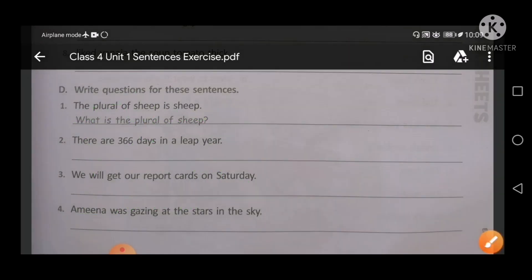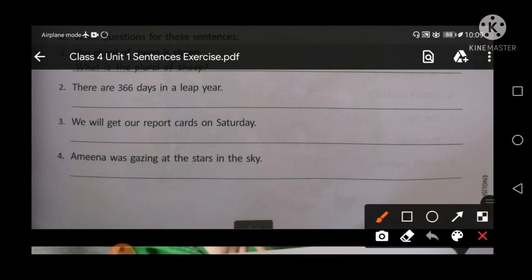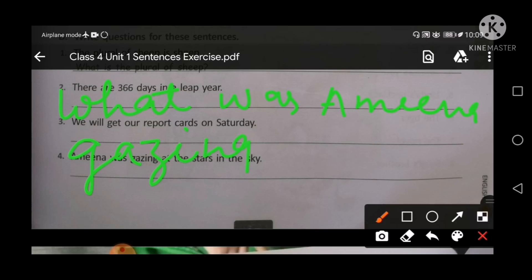Next sentence: Amina was gazing at the stars in the sky. So you will make a question for this sentence. Start to write: 'What was Amina gazing at in the sky?' G-A-Z-I-N-G, gazing in the sky. It is a question so you will put a question mark.